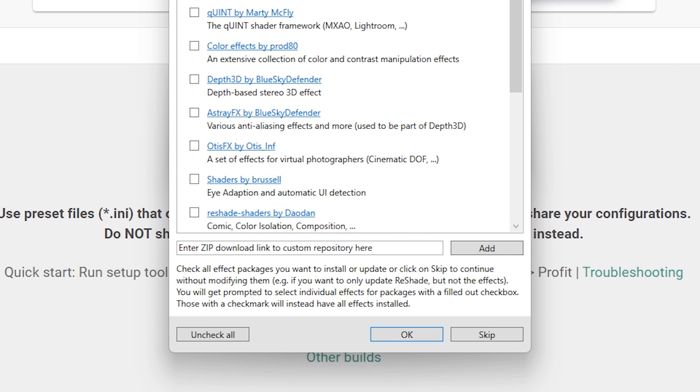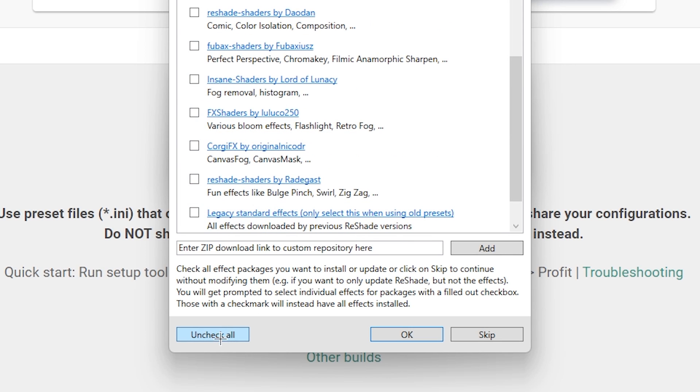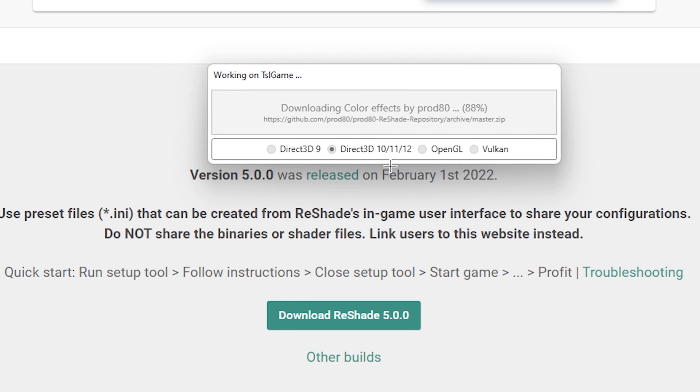After that, this should show up. What you're gonna do here is uncheck all, click again, check all, and click OK. It's gonna download everything you need and after that you can launch Dying Light 2.